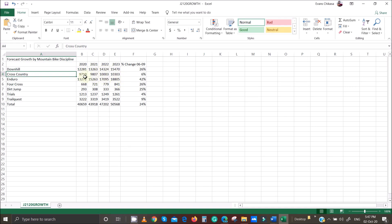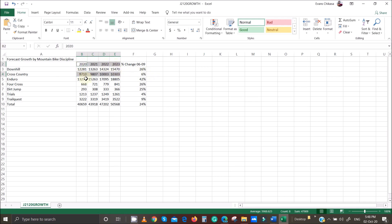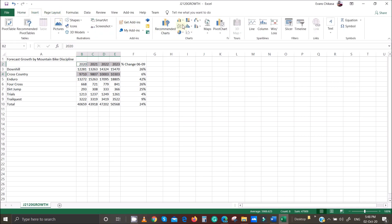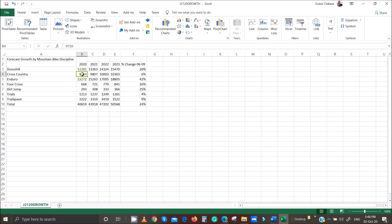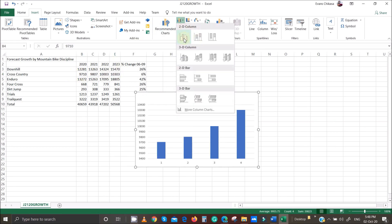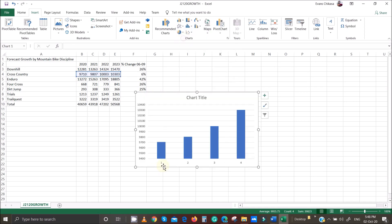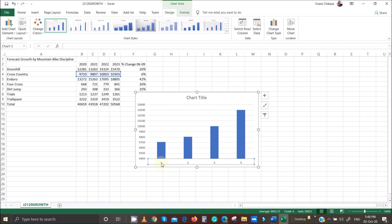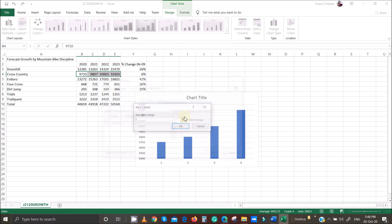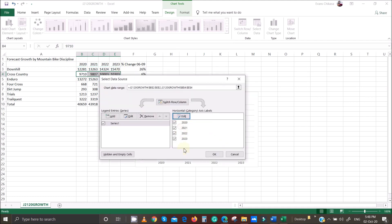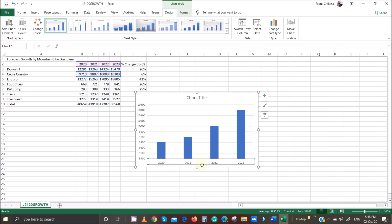The chart covers years 2020 to 2023. Select the relevant data, go to Insert, and insert a chart. Once the chart is created, right-click and go to Select Data. Where you see one, two, three, four on the axis, click Edit and select the correct axis so the years appear at the bottom instead of just numbers.